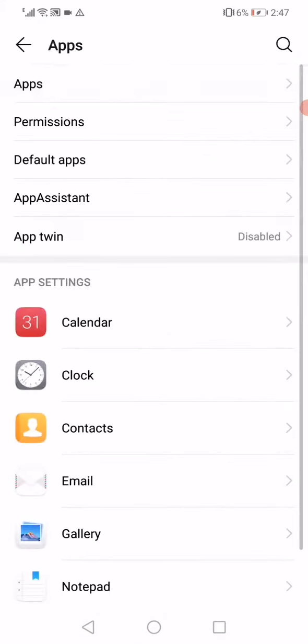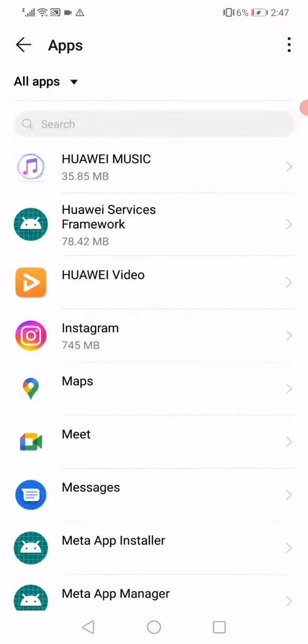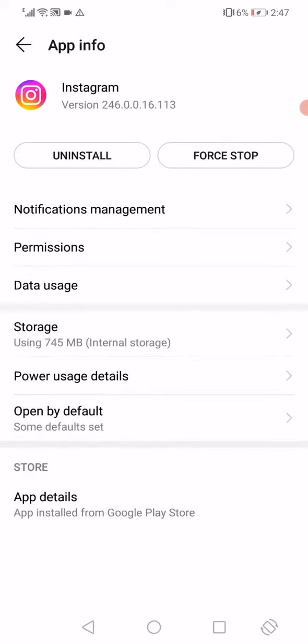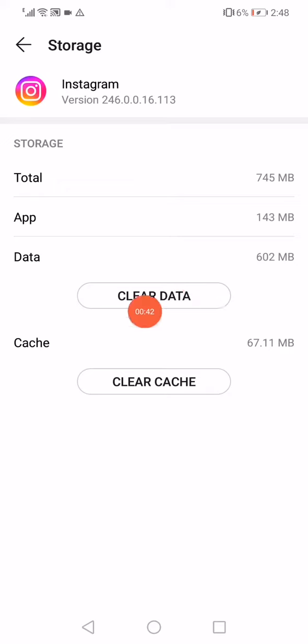Go to Apps, go to the Apps Manager, go to Instagram, and then go to this option Storage. Click on Clear Data.